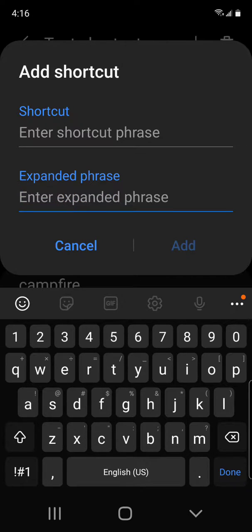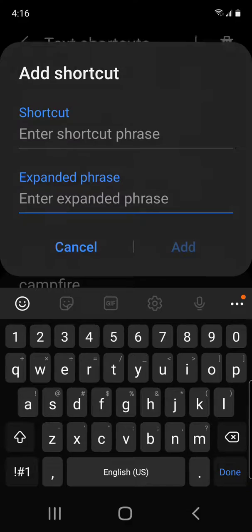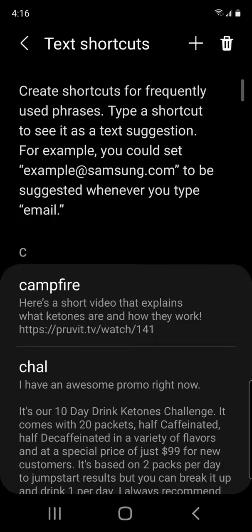Then just hit add, and you will have it there in your predictive text. As you can see here, I've got campfire. Anytime I type out campfire, it brings up the little thing that says here's a short video.